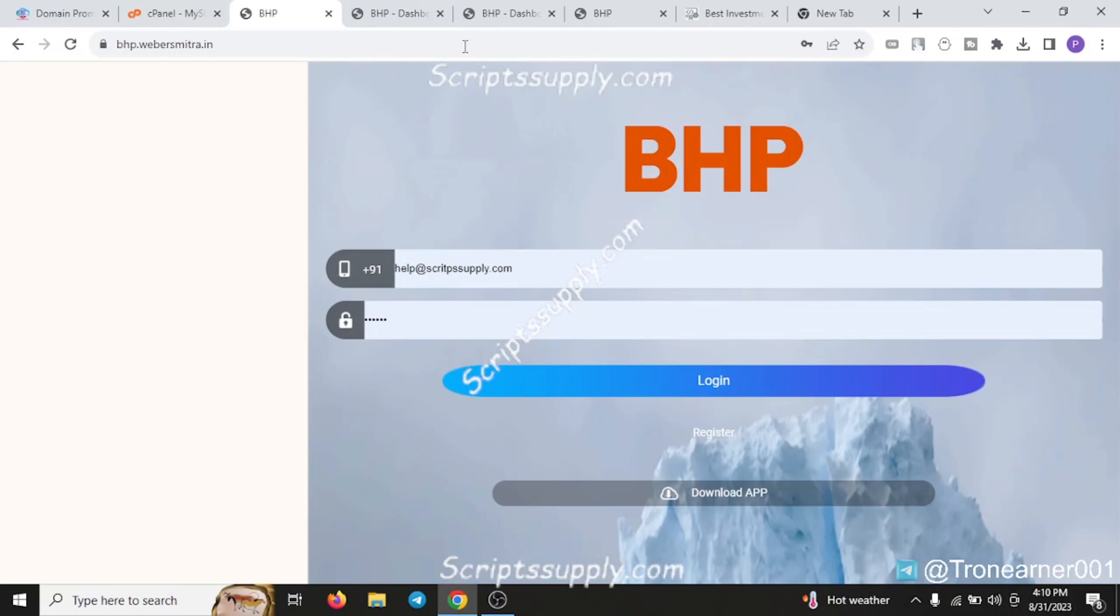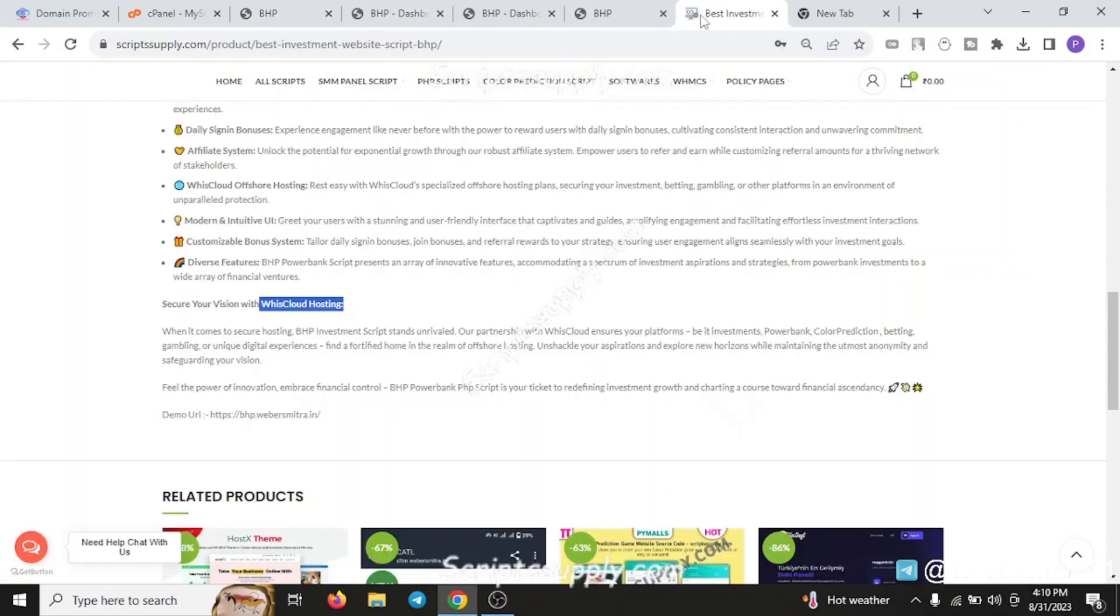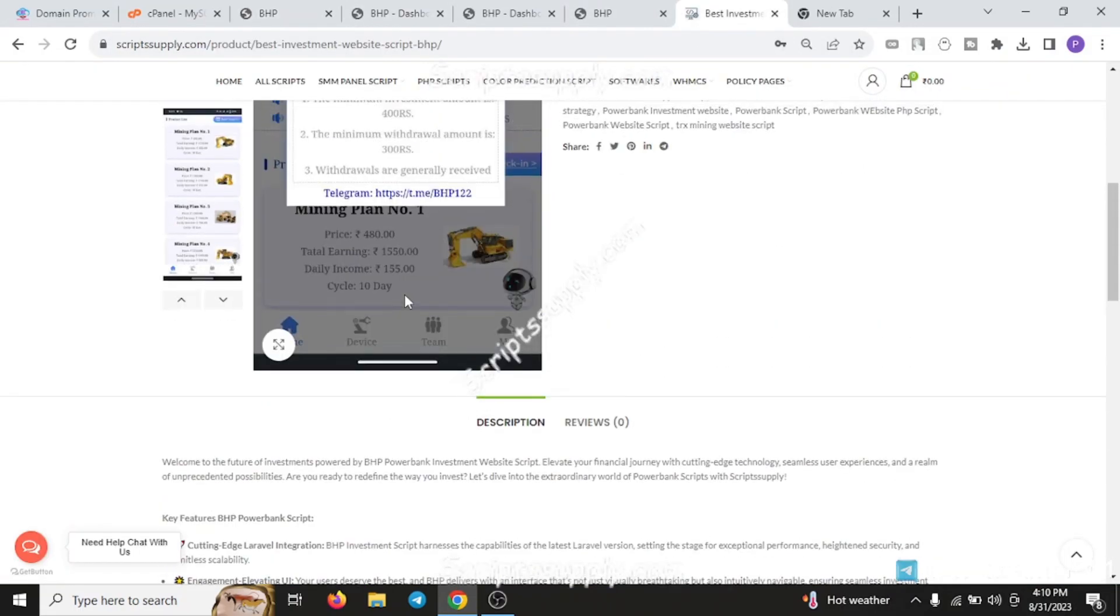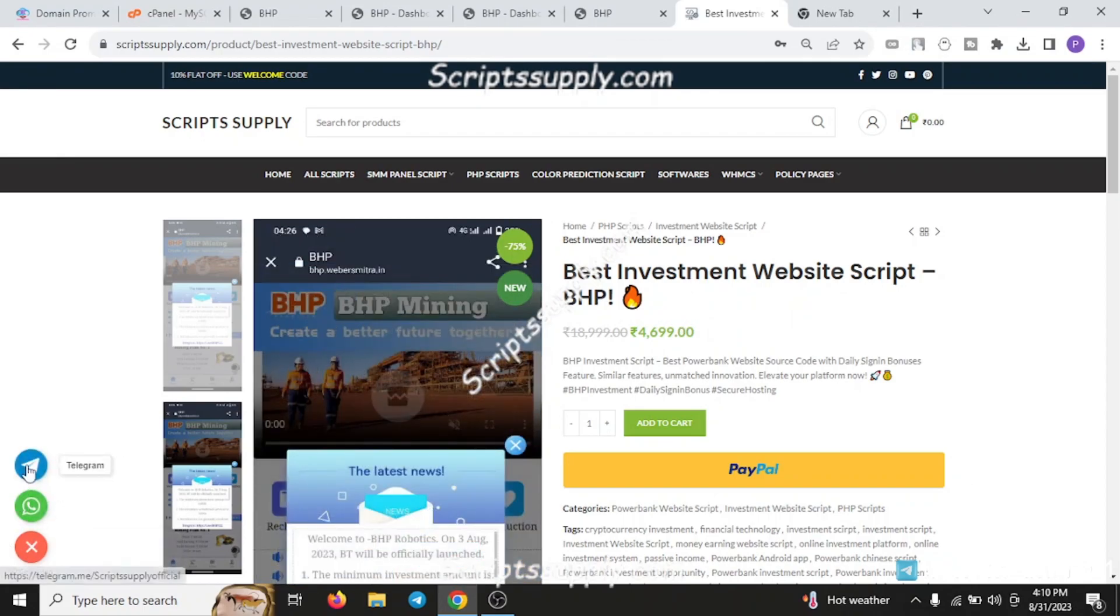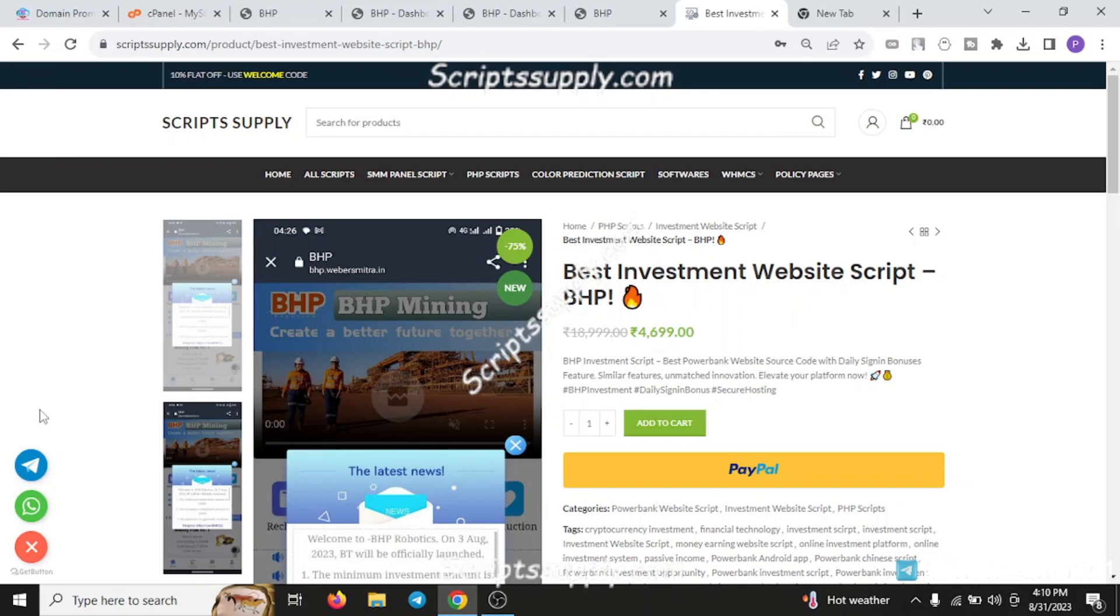It is a very beautiful script with a lot of features. If you really like this script, you can purchase it from our site, ScriptSupply. Right now we're having a 30% discount on this script which you can claim by contacting our Telegram customer service. You'll get 35 to 30% discount.